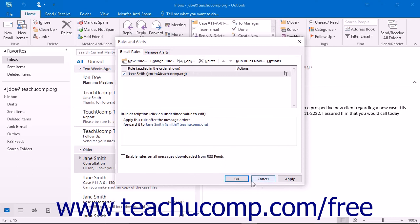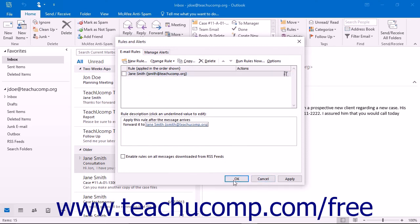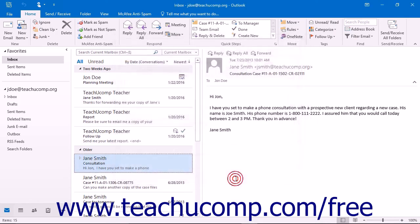Just as with your other email rules, be sure to disable the rule when you return to your office to turn off the auto-forwarding.